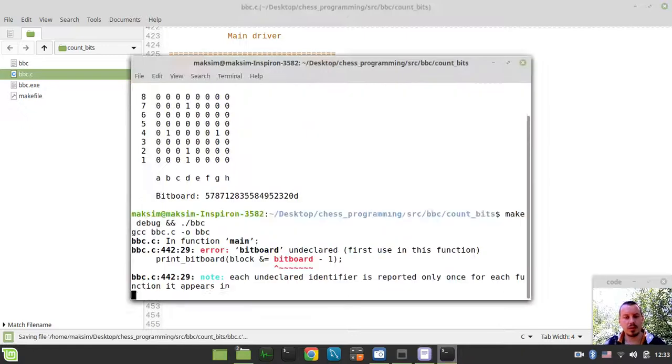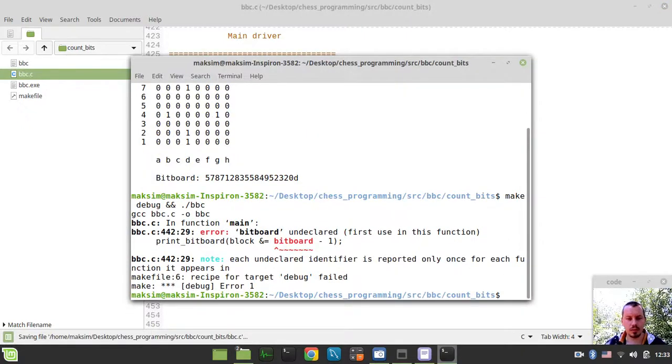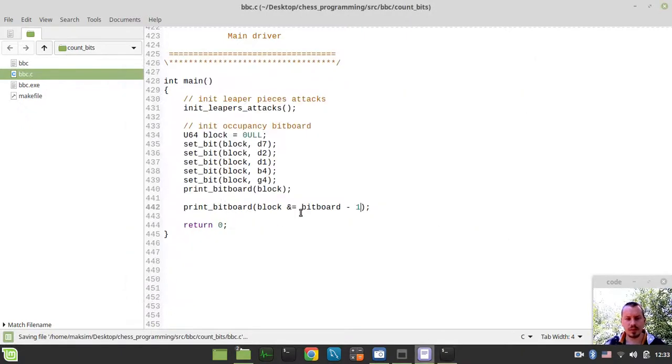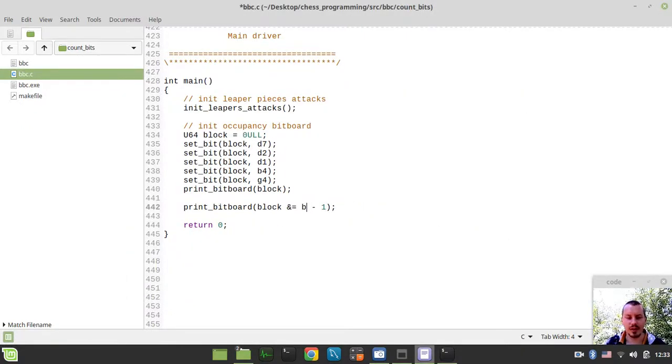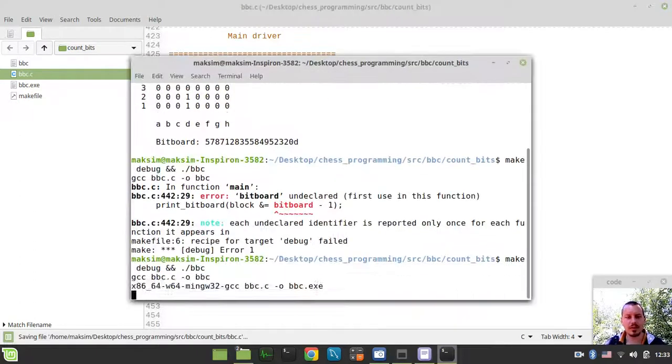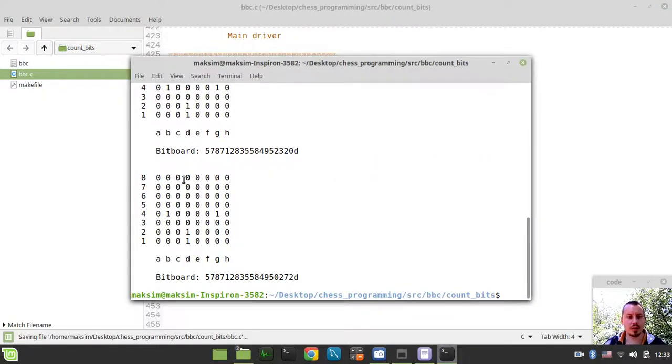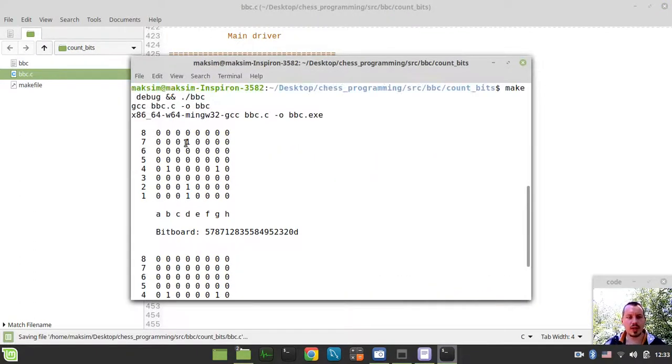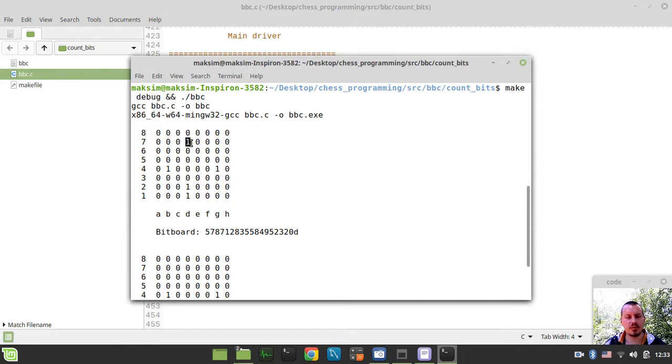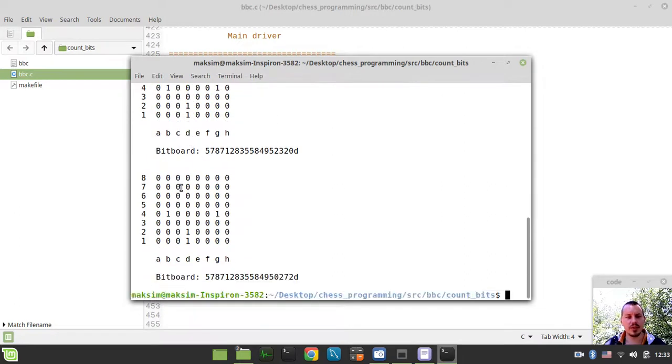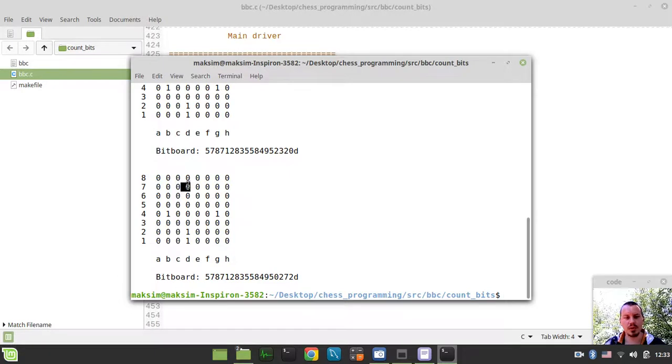So if I have a look - I'm sorry, not the bitboard but block - like this. So you see, we had this least significant first bit, and then this bit has disappeared. We just reset this bit.